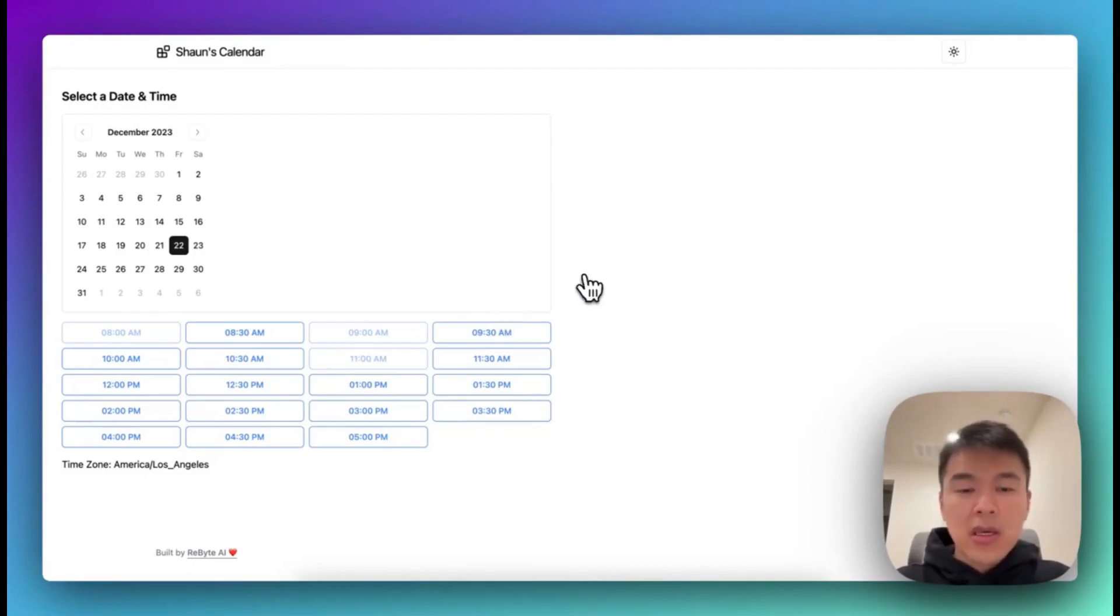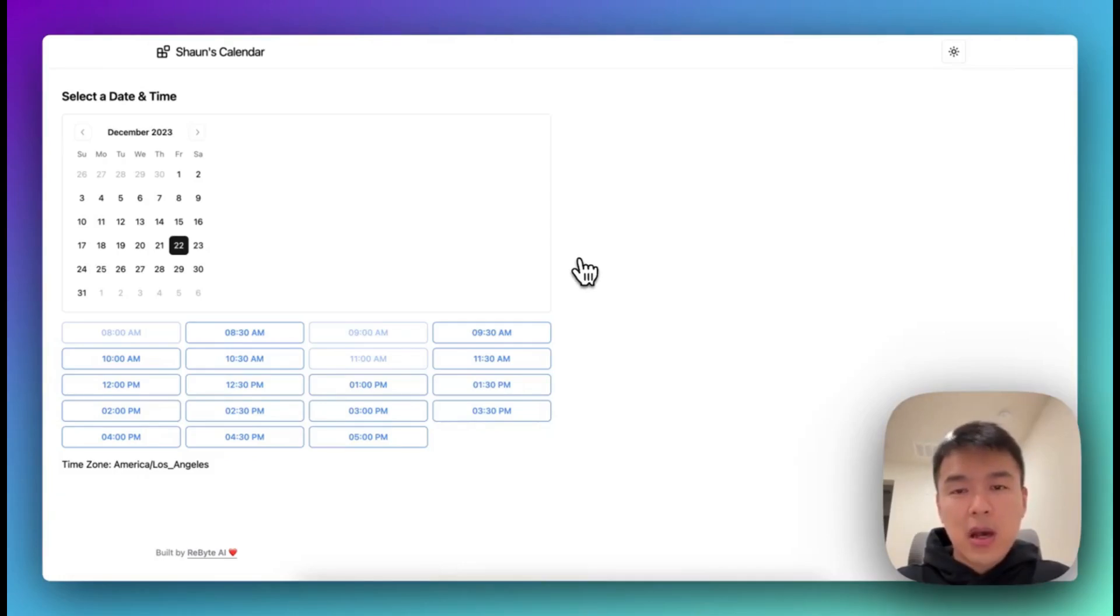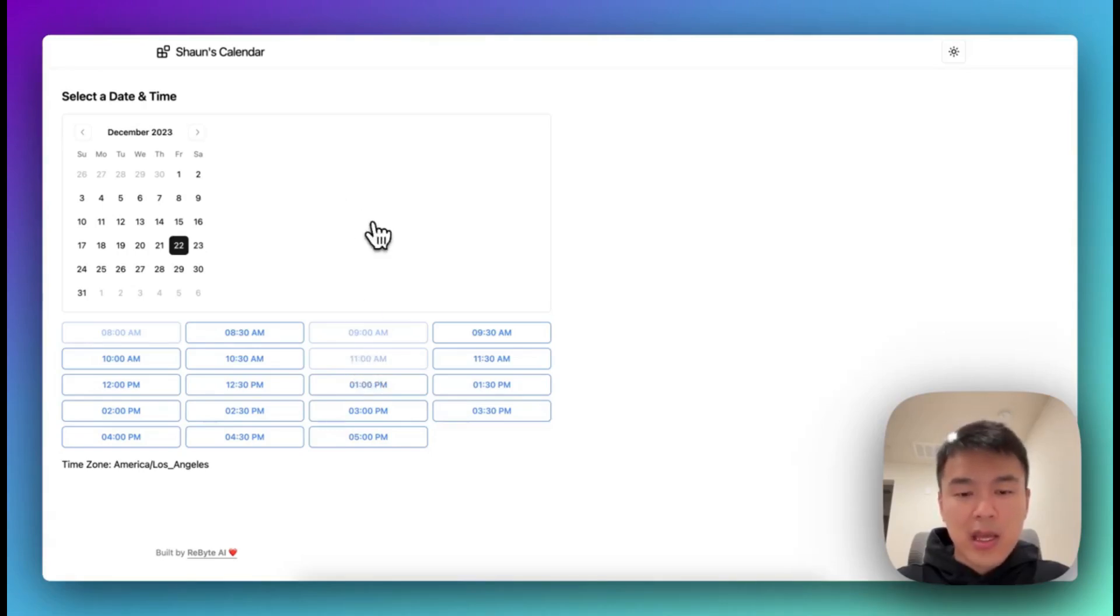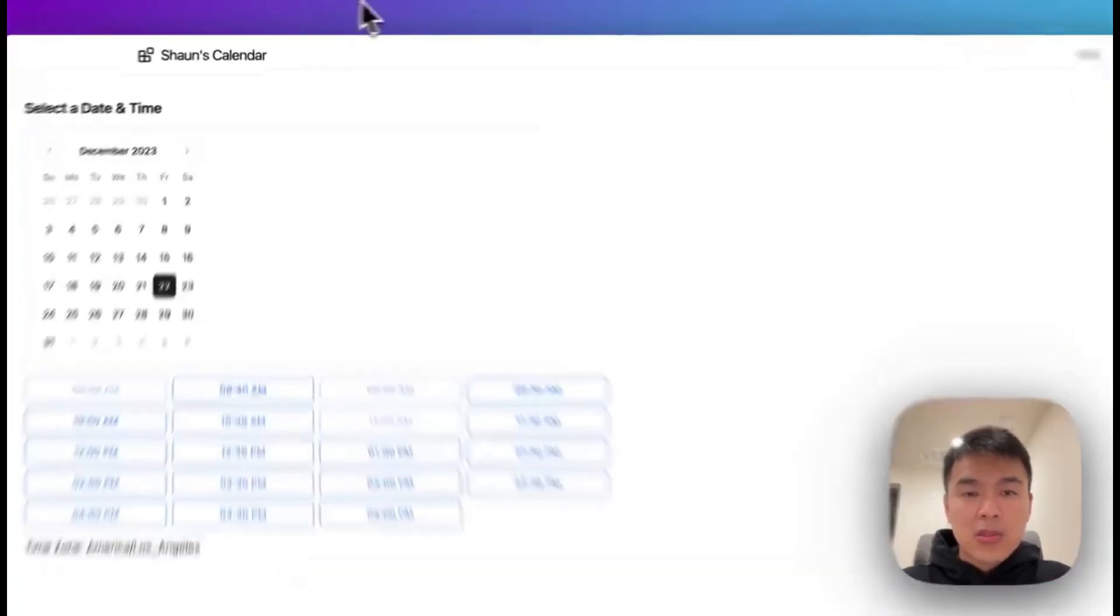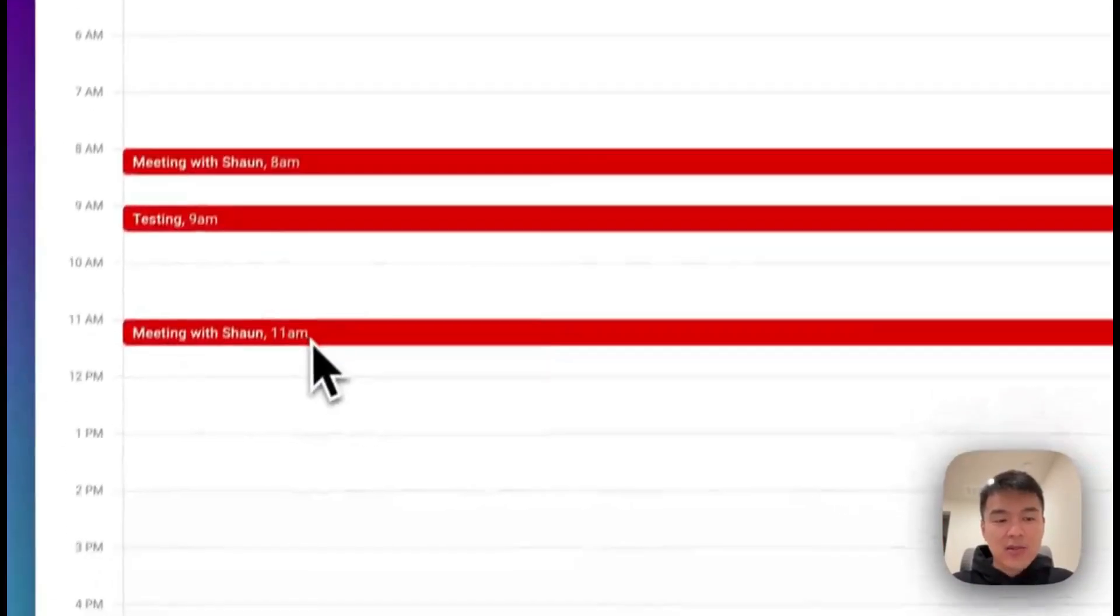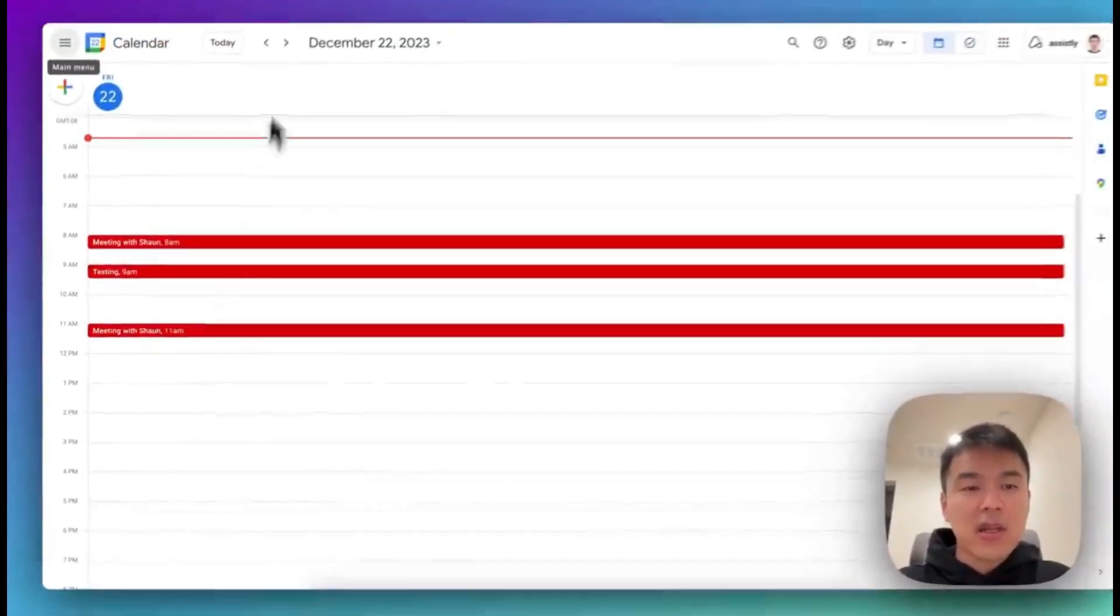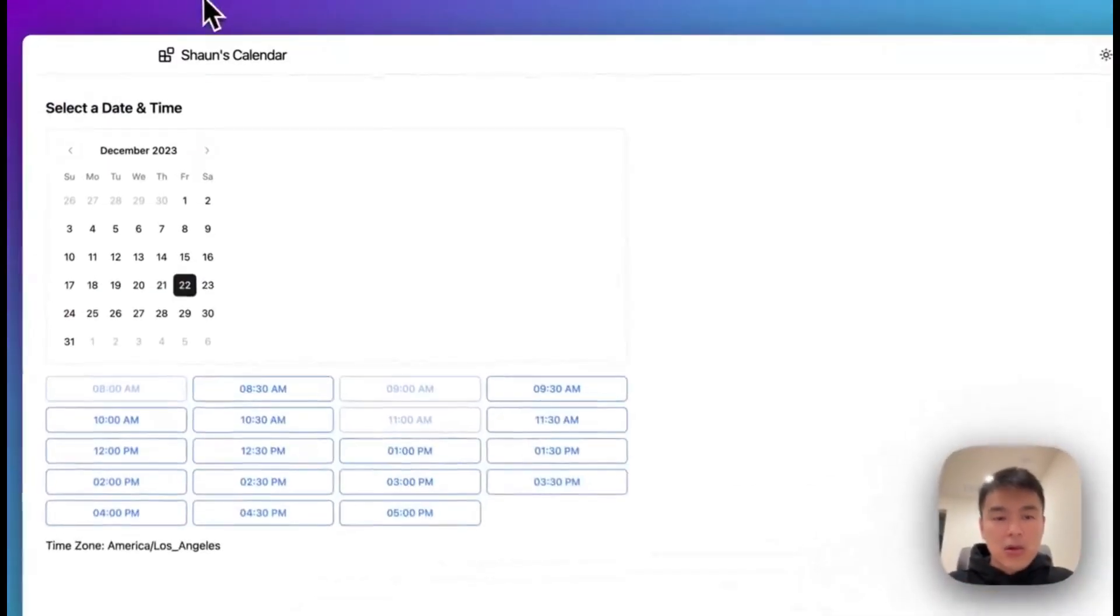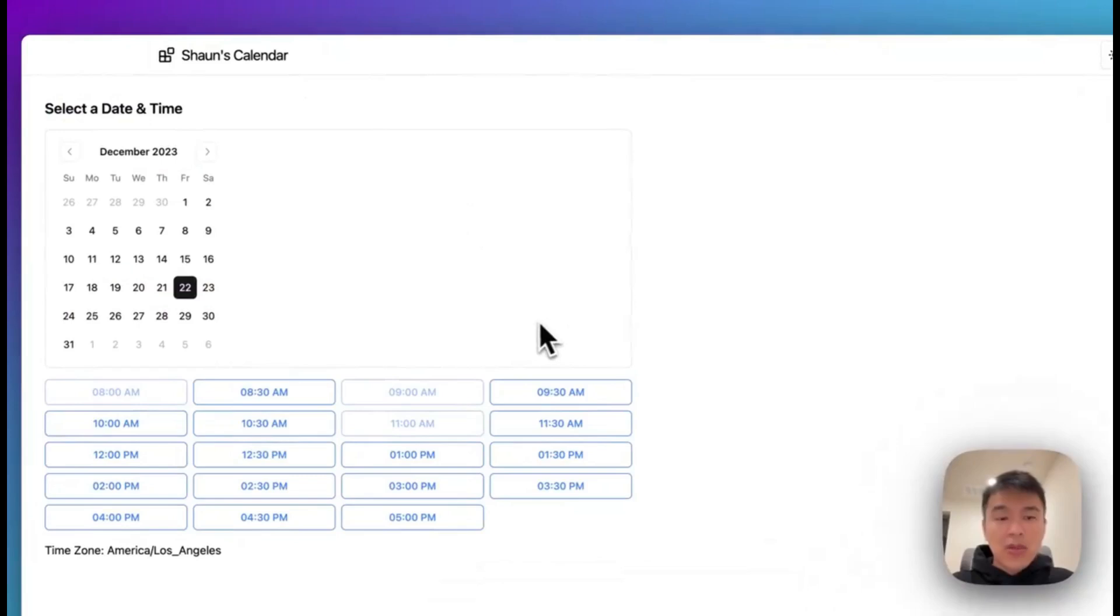It usually takes about probably 20 to 30 seconds to go through. So you see this particular time automatically marked as not available. So to prove I already have the meeting. So this is the meeting just created. So then the question is, how did I do that?